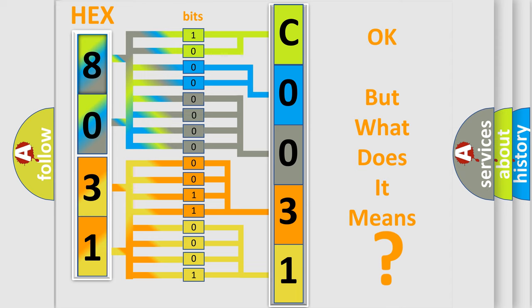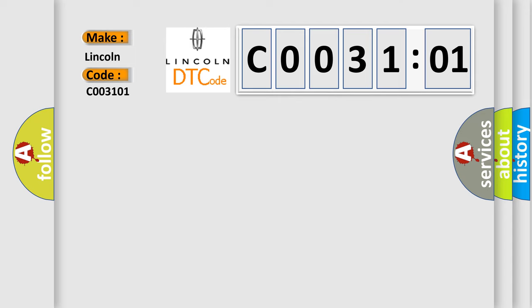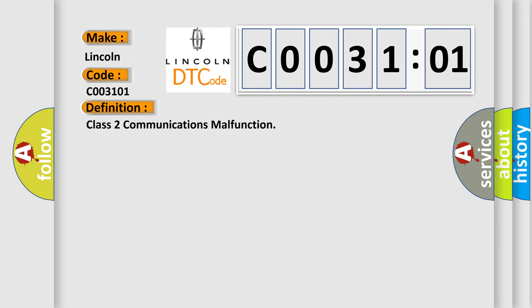So, what does the Diagnostic Trouble Code C003101 interpret specifically for Lincoln car manufacturers? The basic definition is: Class 2 communications malfunction.